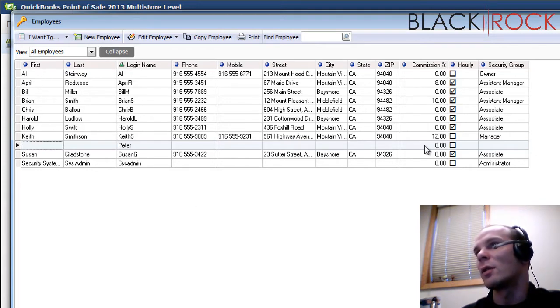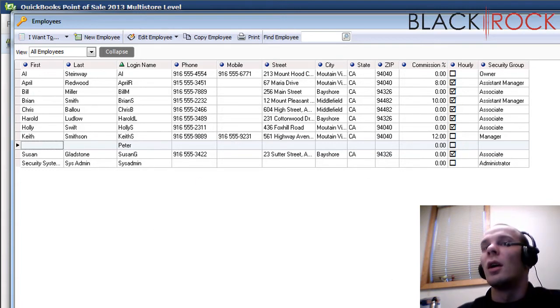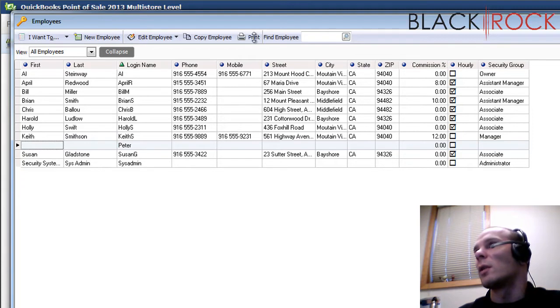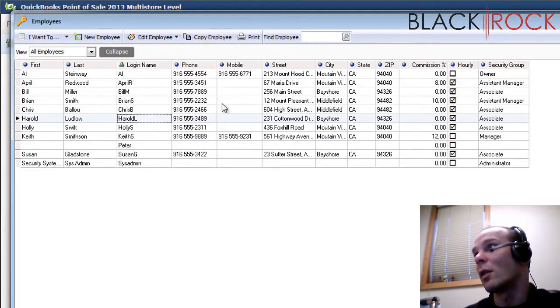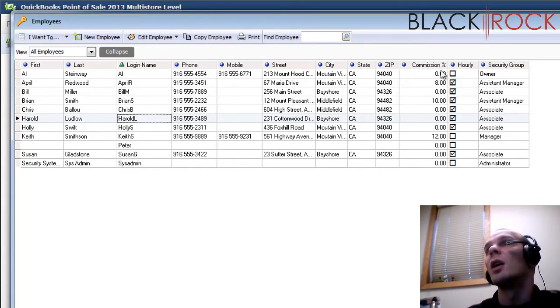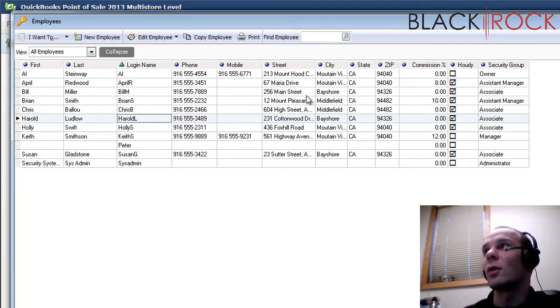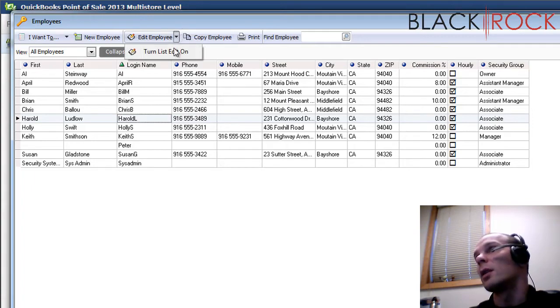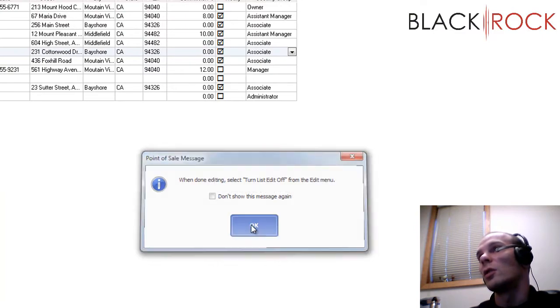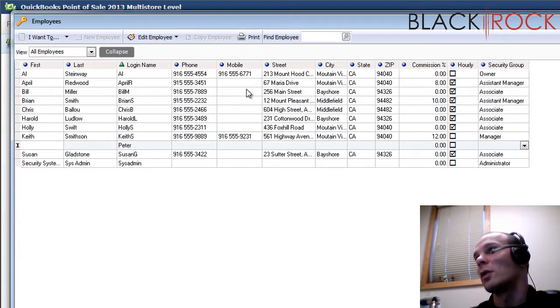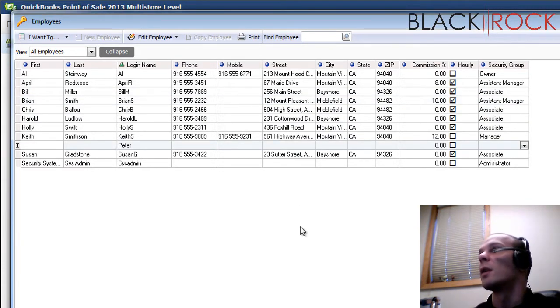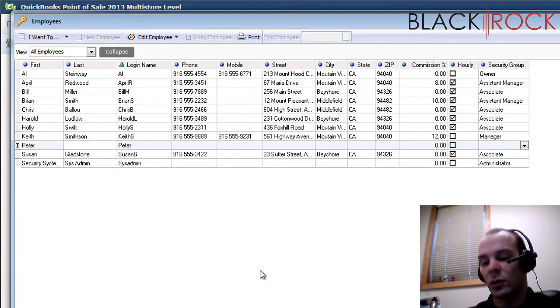I don't really have much information in here for Peter. Peter does not work hourly, apparently. But otherwise, this is all of our employees like you saw before. You can print out this list, you can copy one employee and create another employee by doing that. If you have a number of employees that are similar, maybe they have similar commission rates and that they're tracked hourly and maybe they're in the same security group, that would save you some time if you wanted to copy an employee. If you turn the list edit on here, which we'll do, you can actually go right through and change information on the fly for different employees. Let's see here, Peter, we'll do Peter Smith, sure.